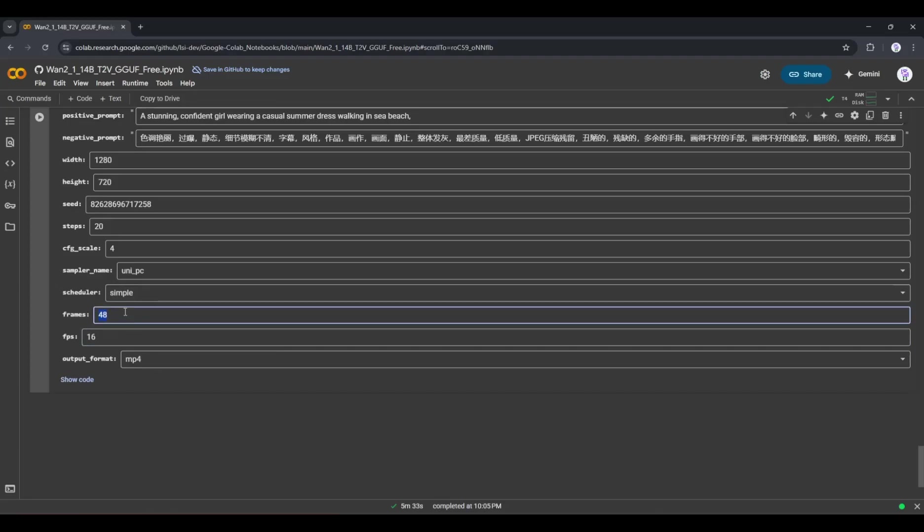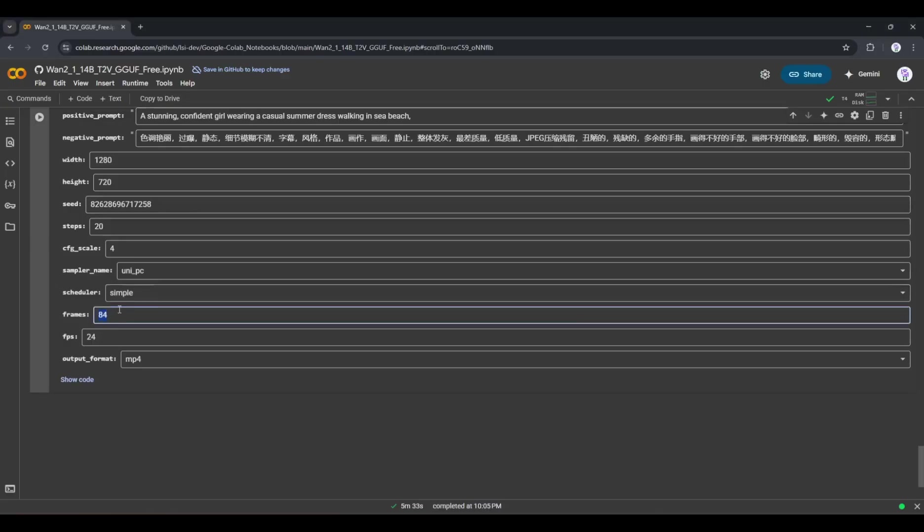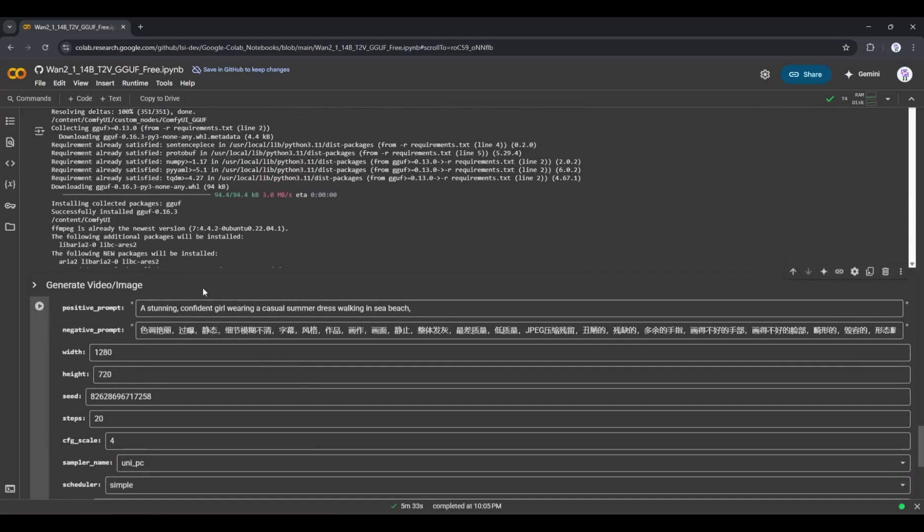After that, set the FPS or frames per second. The higher value will make the video smoother but decrease its length. So, set the frames and FPS value as per your quality and length requirement. In the end, you can set the output format. Let's keep it MP4.